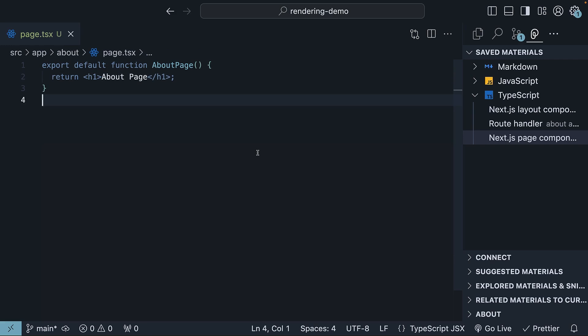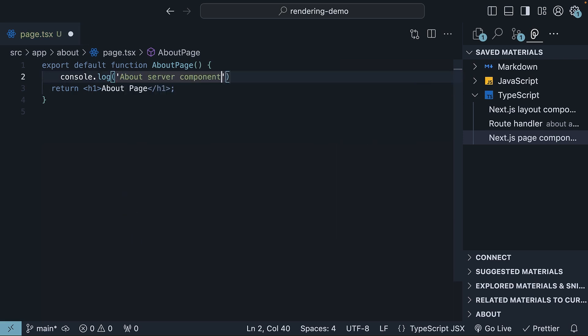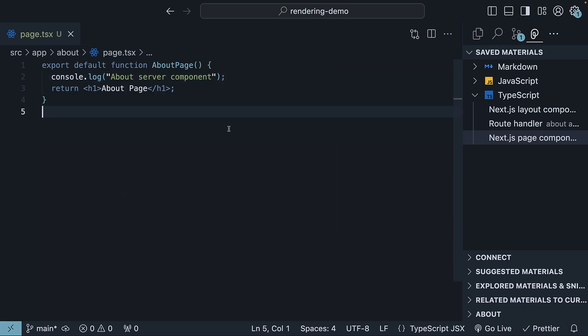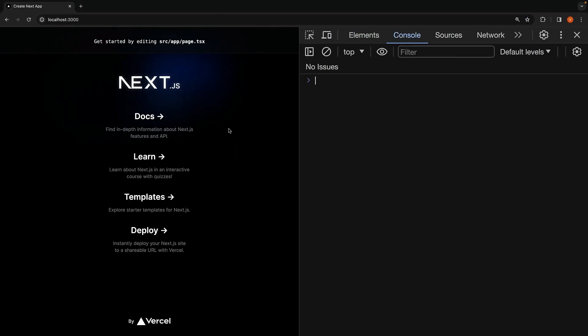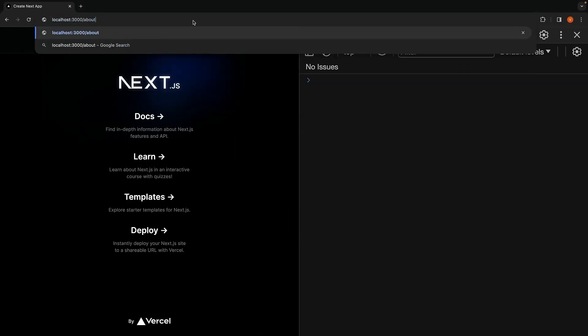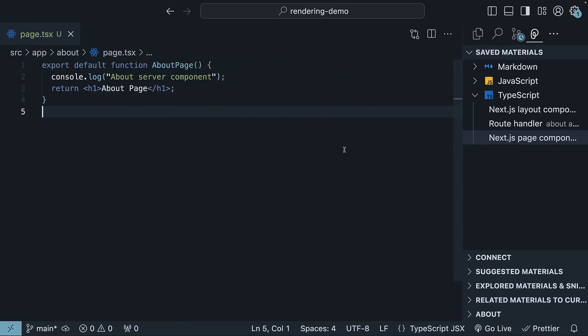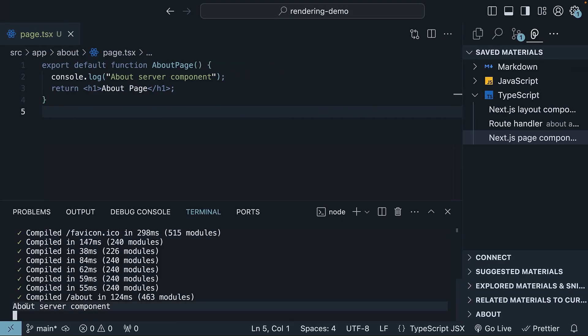Let's add a log statement to verify this. console.log about server component. If we head to the browser and navigate to localhost 3000 slash about, we don't see any log message in the browser console. Instead, we see the message in the terminal where we are running our application. It is clear our component is a server component.